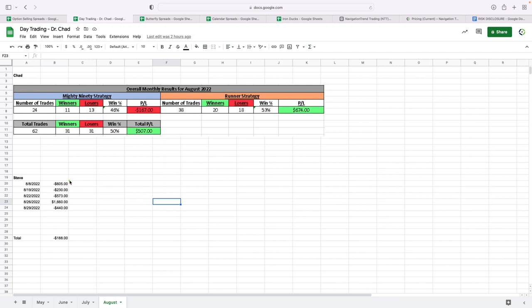Personally, I only traded five days this month, a little bit of a red month for me. And this month was a really hard month for day trading. So overall, pretty good stuff.